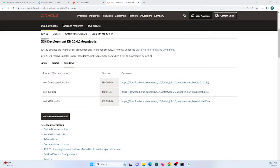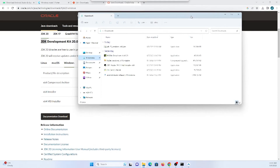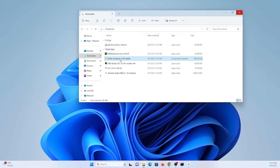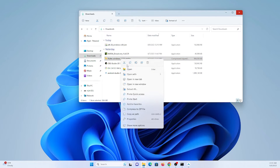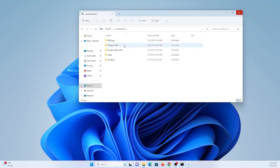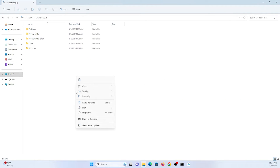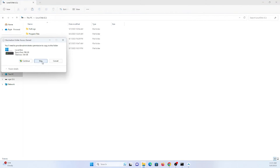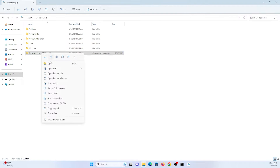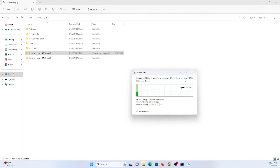While Android Studio is downloading, let's set up the Flutter SDK. In my Downloads folder I have a zip file downloaded from the official Flutter website. Just extract it. I'll extract the Flutter SDK to the C drive root directory so the path stays clean and simple.